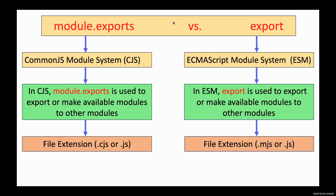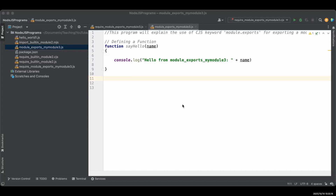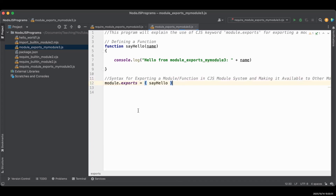Now I'm going to show you how to use both keywords in Node.js programs to export modules. First, I will show you the use of the CJS command module.exports. I've created a file called module_exports_my_module3.js. I'm going to use only one function called sayHello for simplicity — it will just display one line — and we will export this sayHello function. The export command syntax is: module.exports equals sayHello function name in curly braces. This module is now ready to import into other modules.